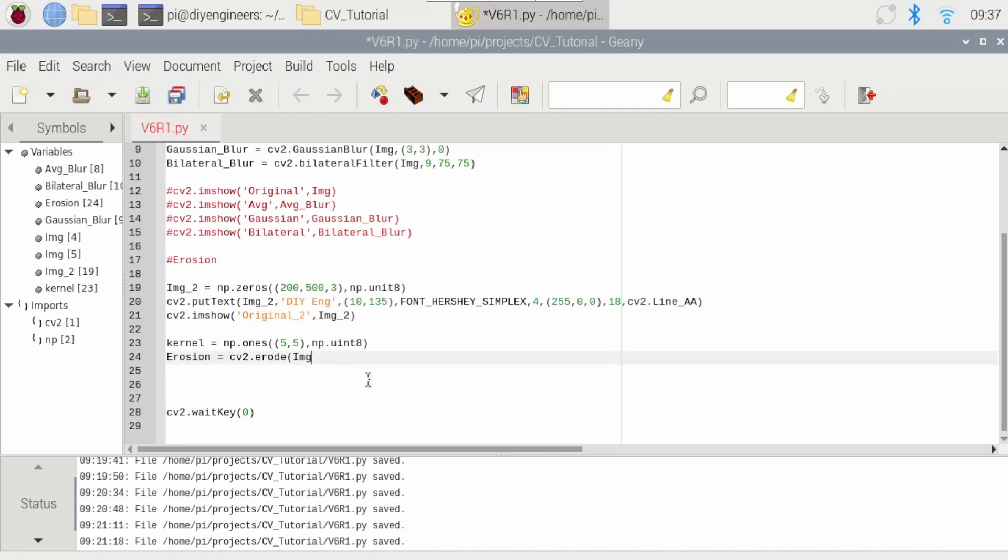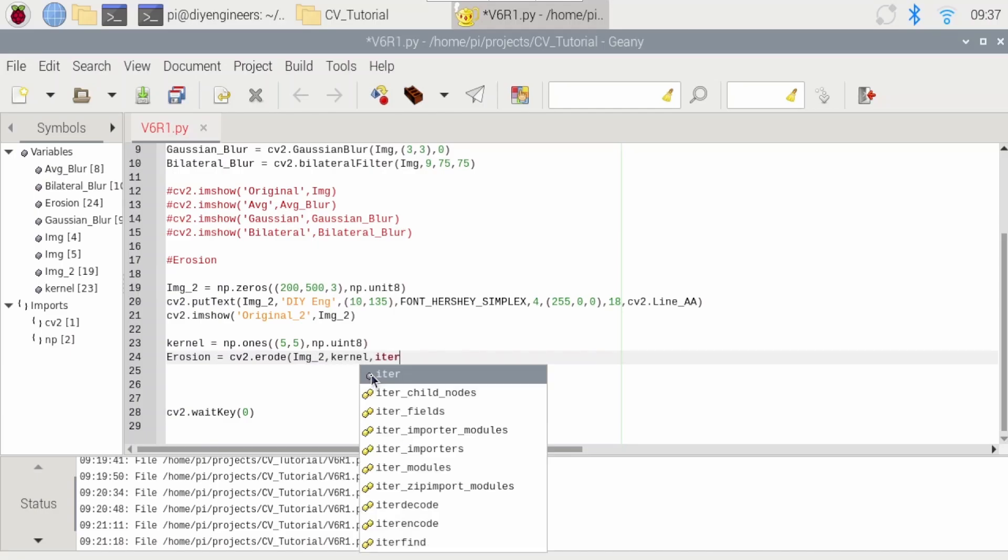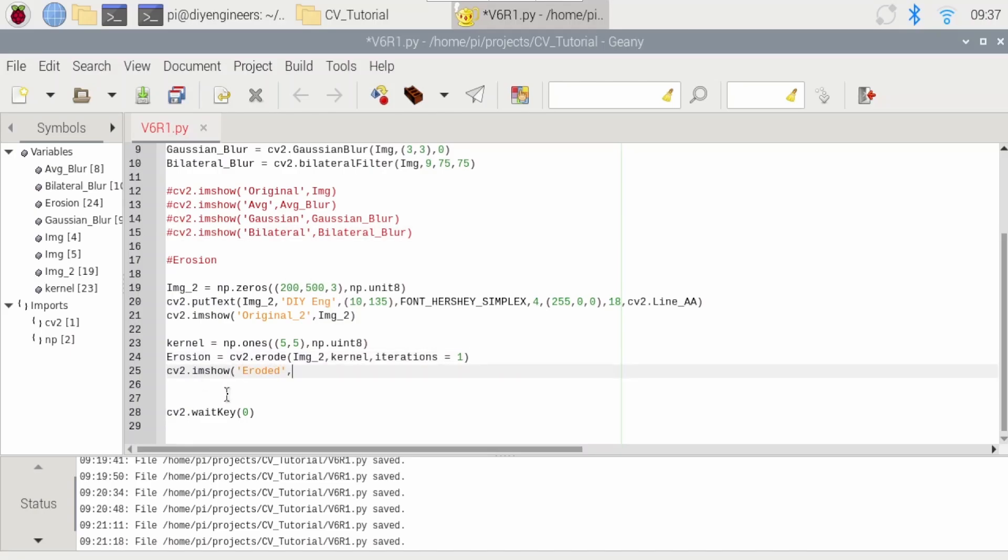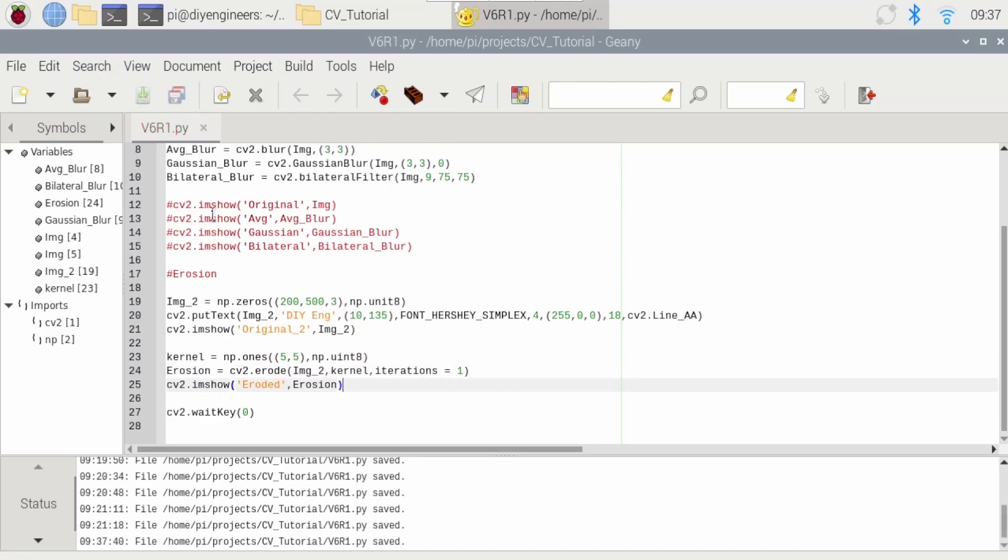All right. So with that, the erosion will just be based on that image two. We'll pass the kernel and we'll do the iteration. So we're just going to do one pass of erosion. You could do more if you want to erode more, basically. And then we'll just display the image. All right. Let's run this.